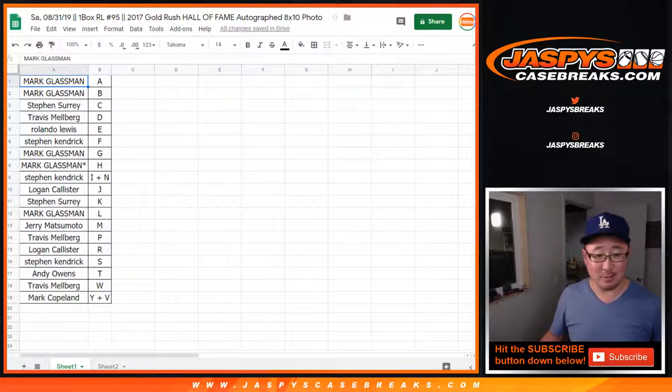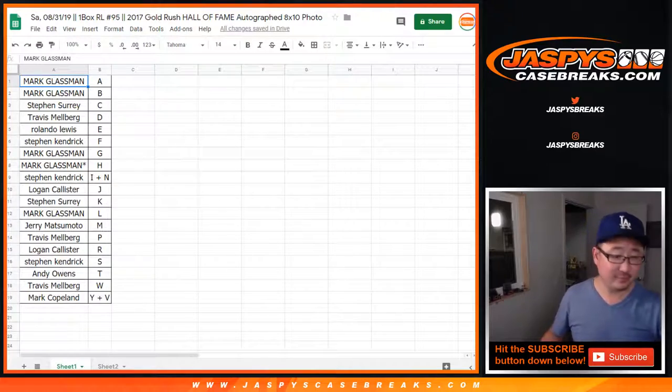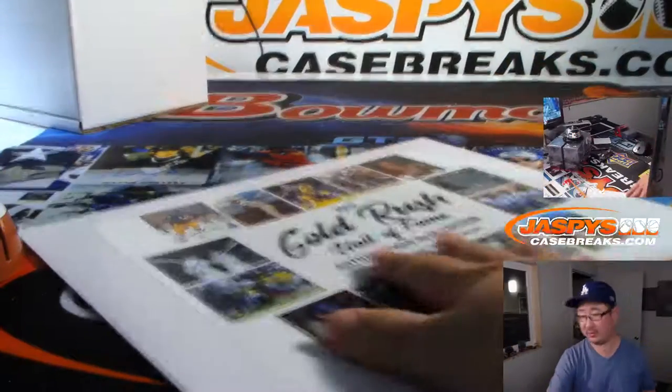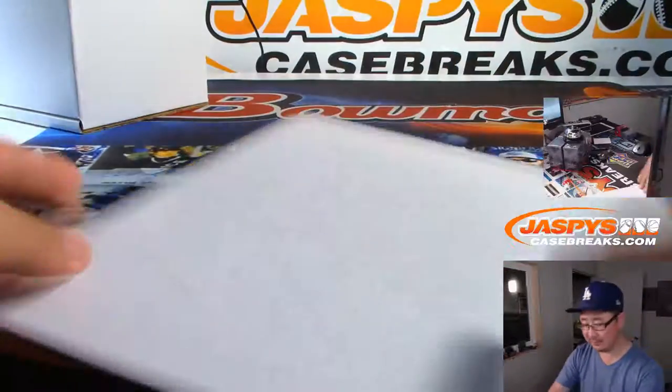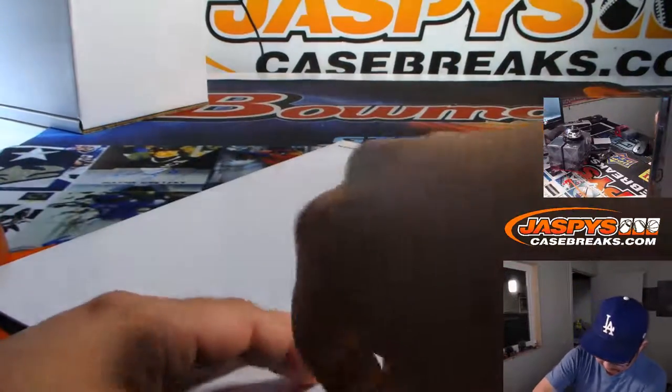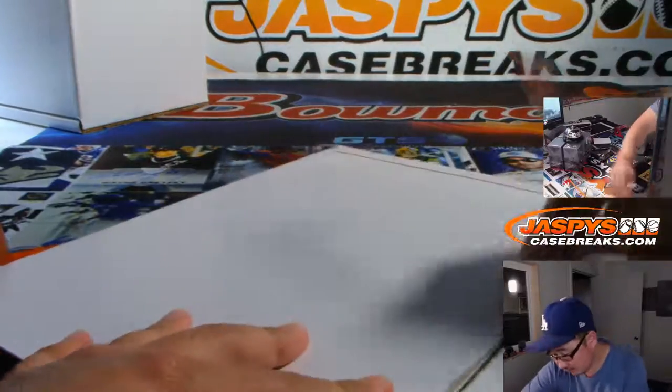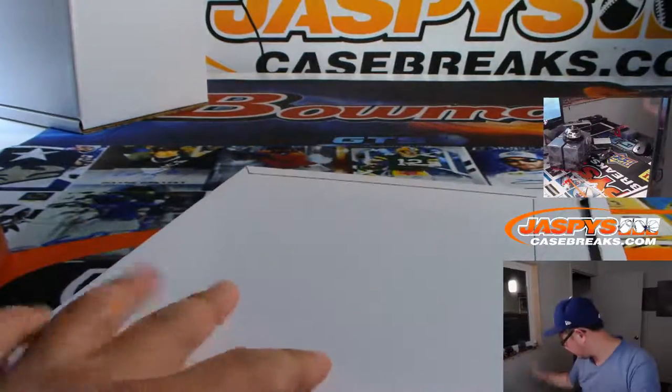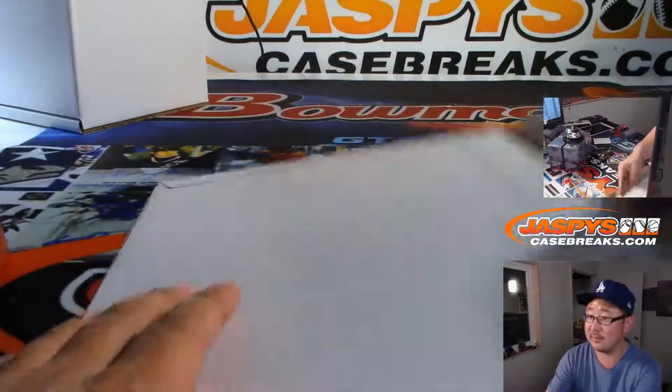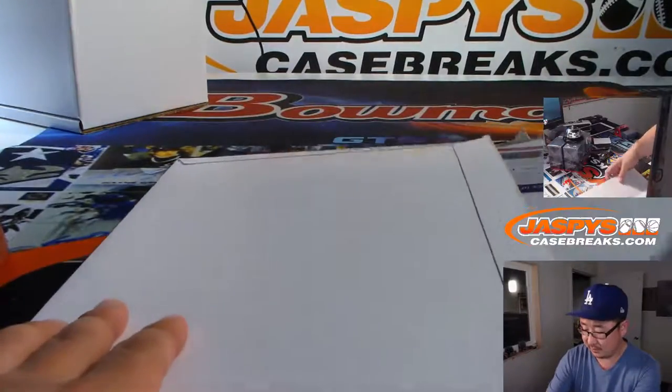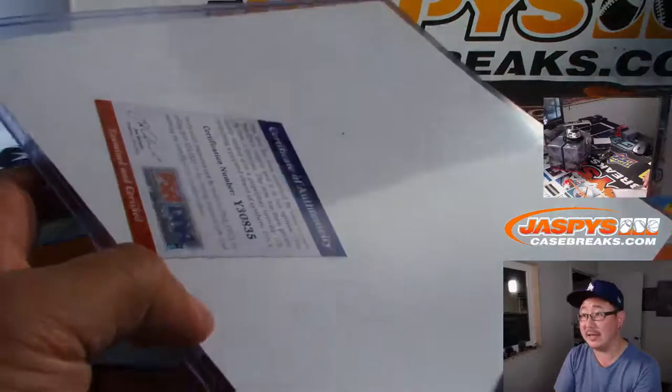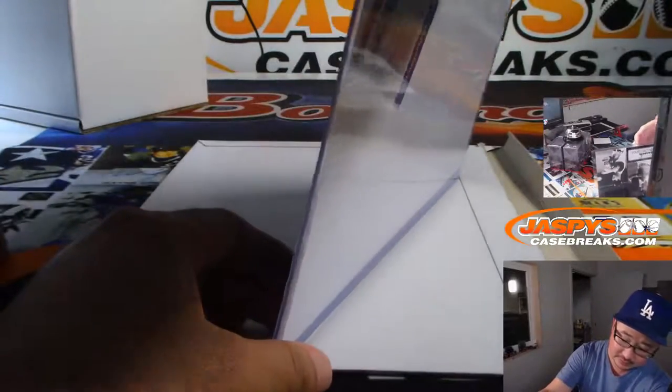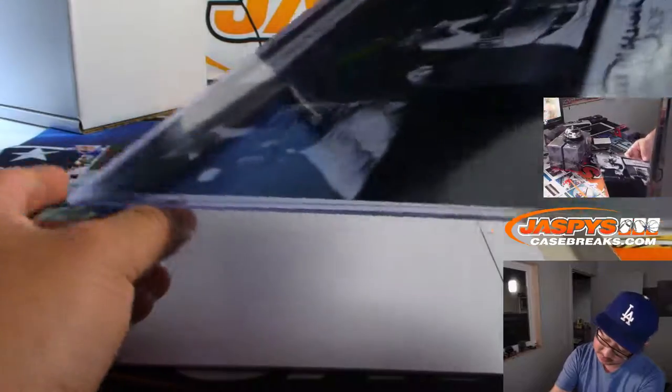All right. So let's do it. I wish we'd be breaking all night. All right. So let's do this, folks. There's the PSA DNA. And it's going to be...